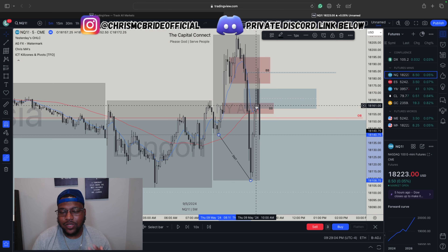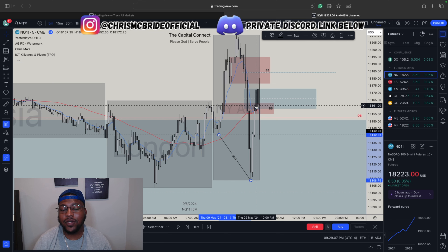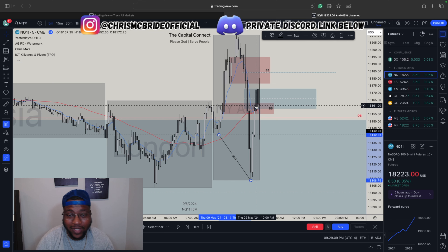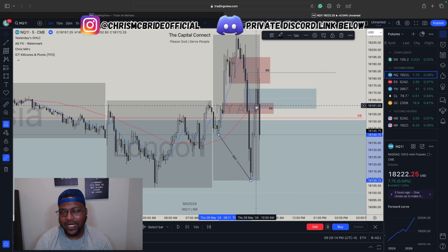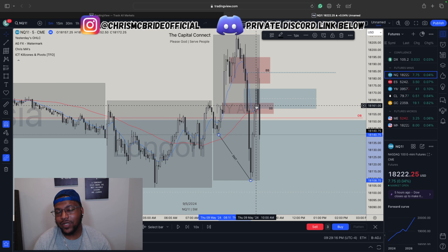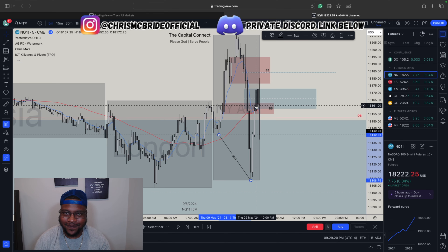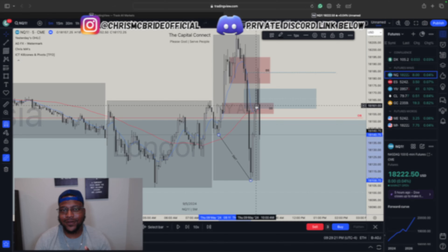That's all I got for this video, guys. I really just wanted to show you how you can use the higher time frame to help you either take winning trades or avoid losing trades. If you have any questions, as always just reach out in the comments and I will respond. That's all I got for today's video — catch you guys in the next one.